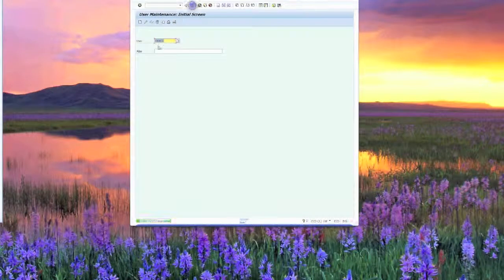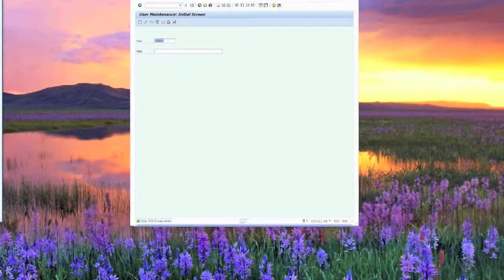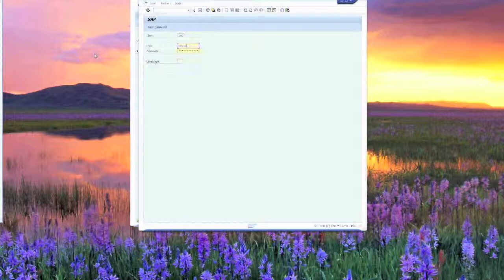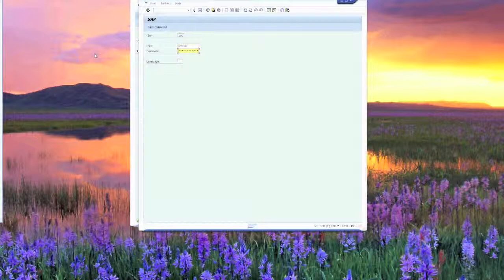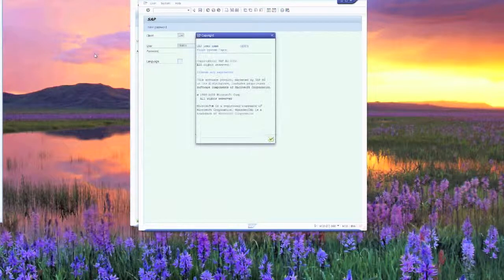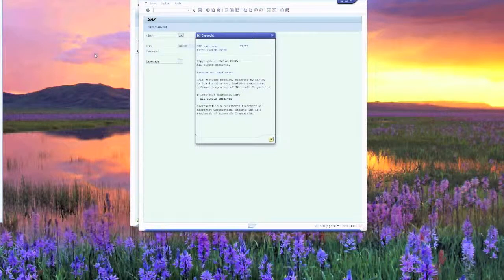We'll go ahead and save this ID. Test 3 is set as a service ID, and you'll see that we can actually log in with this ID. But notice it doesn't force you to change the password.